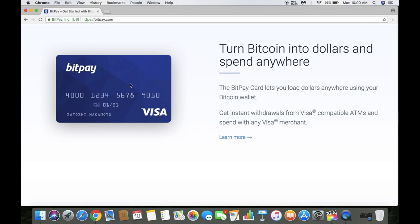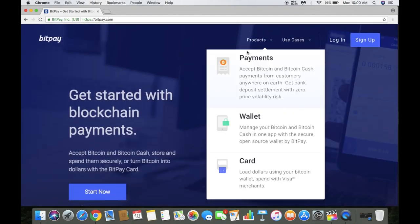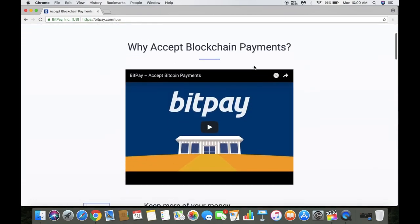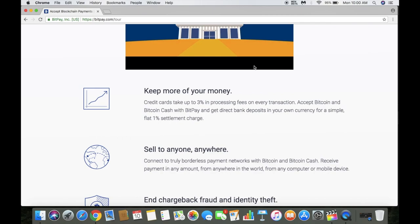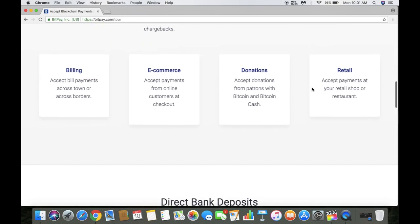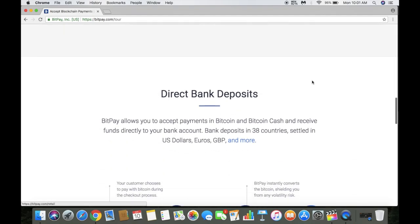You load your dollars on here and you can use this wherever Visa is accepted. You can also withdraw from it at ATMs. For vendors or those with businesses or online businesses, this is pretty cool. They have integrations you can use for online businesses such as Shopify, WooCommerce, and others. You can also set up direct deposit, which is pretty cool.